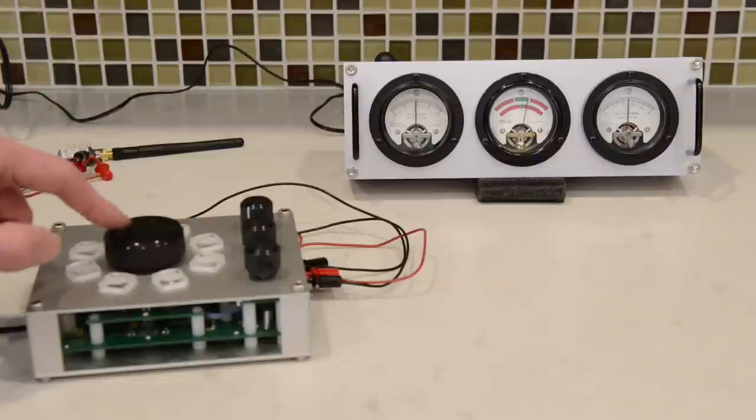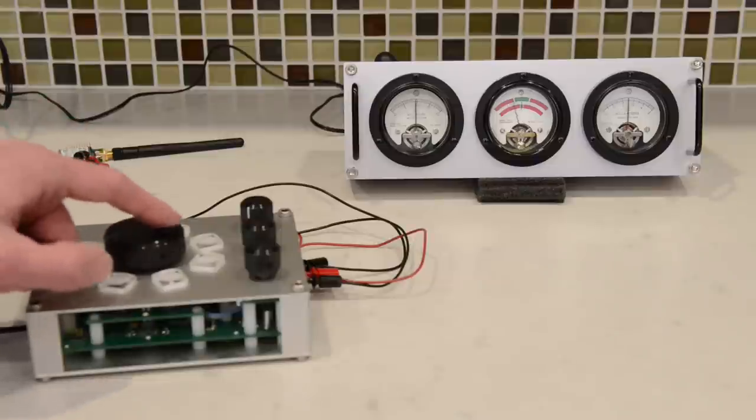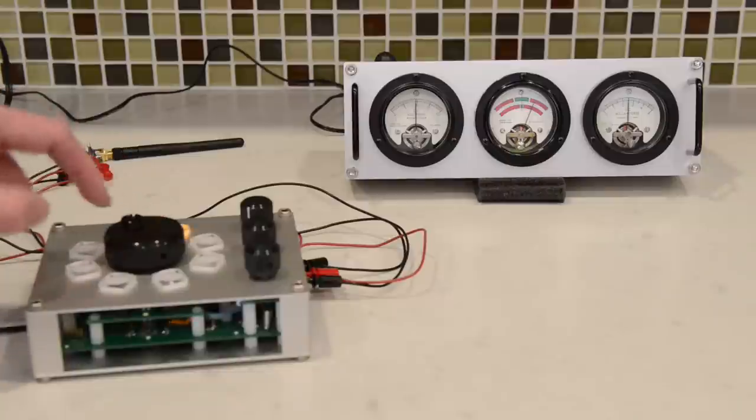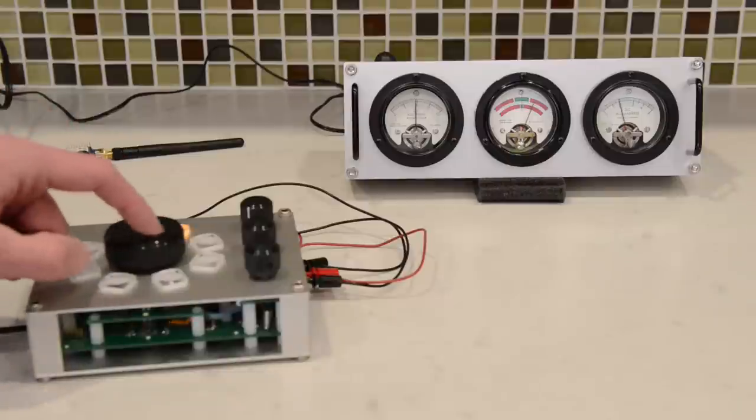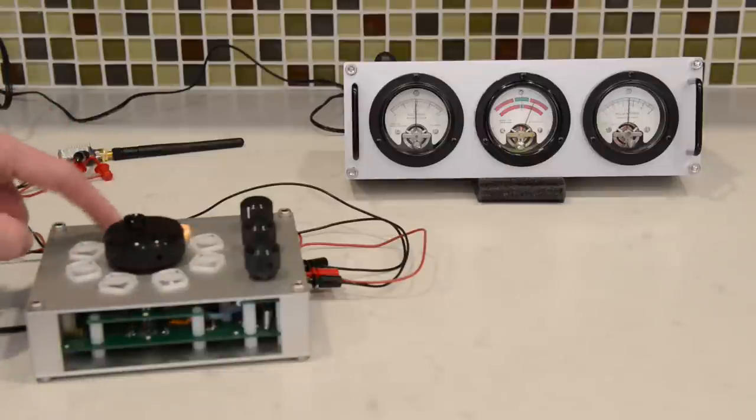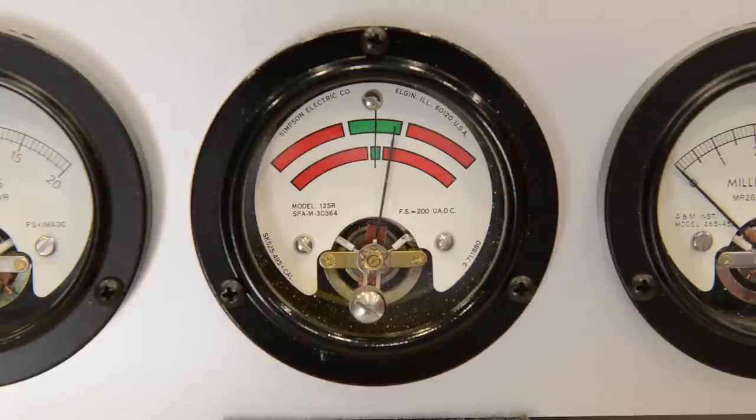Push the button for the second meter and you can adjust the second meter's level. Finally, I'm going to push the button for the third meter and we can adjust the third meter's level. You have pretty fine-grained control over exactly where the needle is positioned.